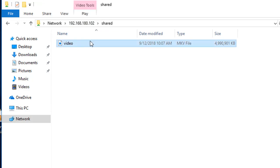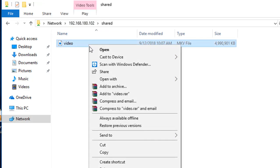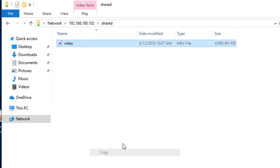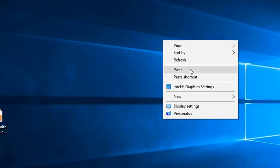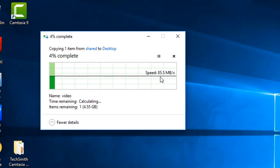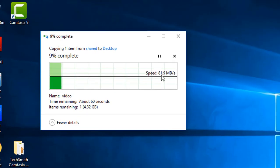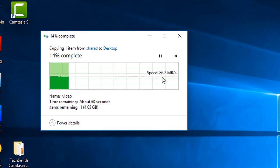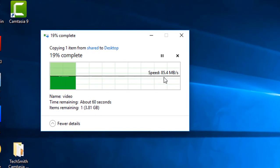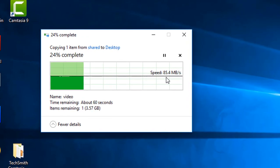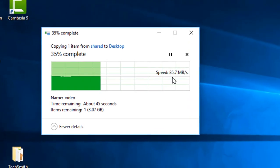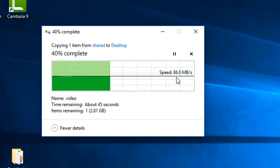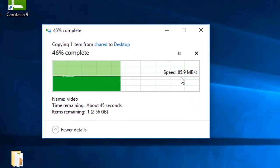Copy this file, then paste it into my desktop. There you go, it's around 84, 85 megabytes per second. So that's how fast it is.